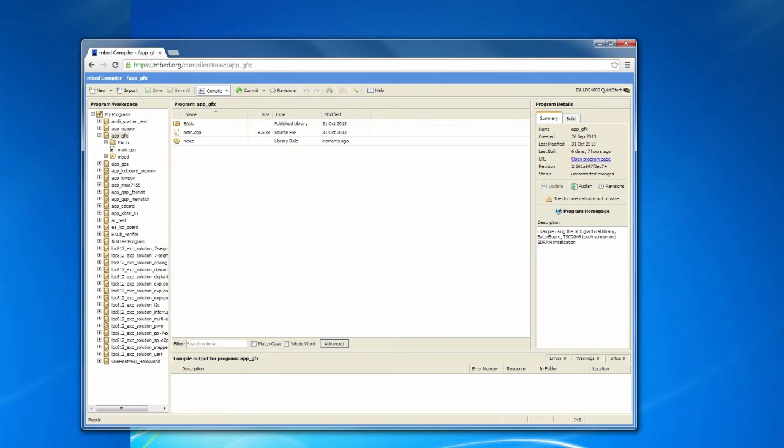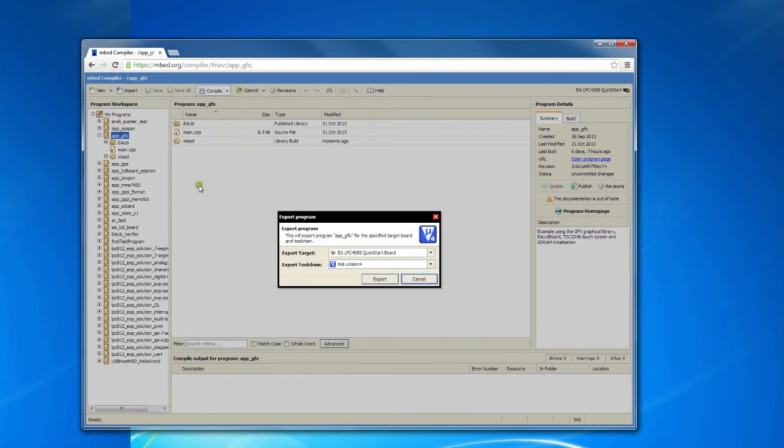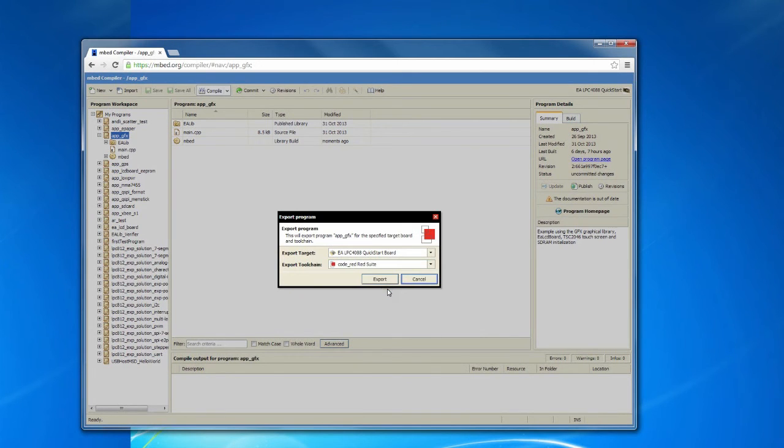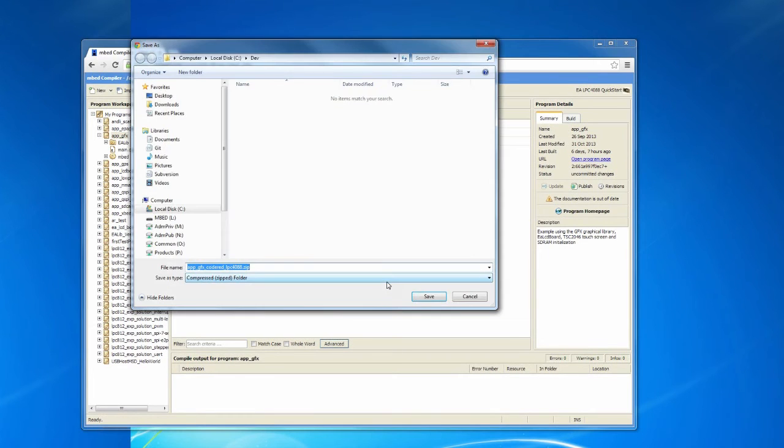We are now going to export the application to the LPC-Expresso toolchain. Right click on the application and select export program. Select the Code Red Red Suite toolchain in the menu and click export, and then select where to save the zip file.